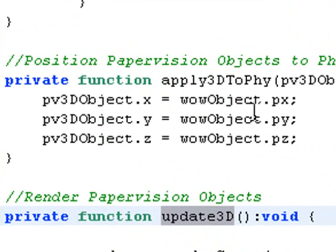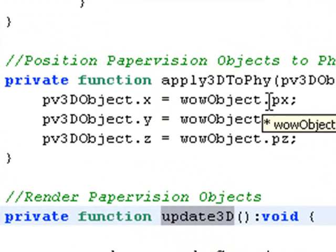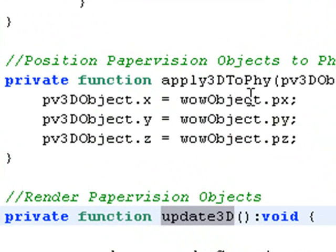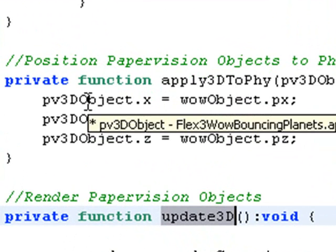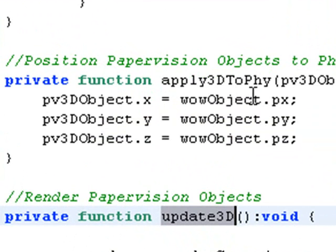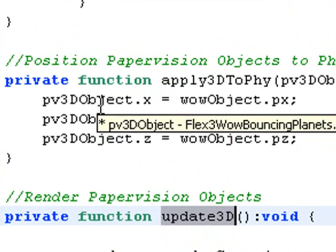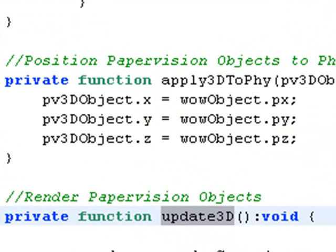You can see here's your apply 3D to physical object. And in this case actually what you're doing is you're taking the WOW object position and you're taking the physical object position and you're matching them up. So wherever the WOW objects are in the physical space, the PaperVision 3D objects are forced to be there as well.